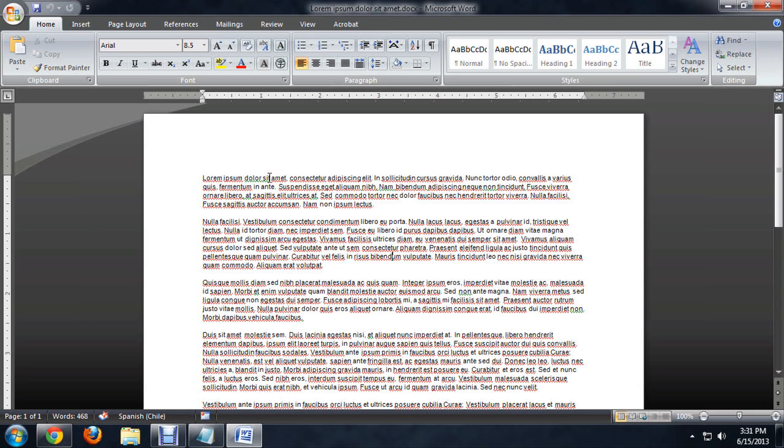A lot of them also have that green underline, meaning that the not real words also violate our rules of grammar. To get rid of these little lines,